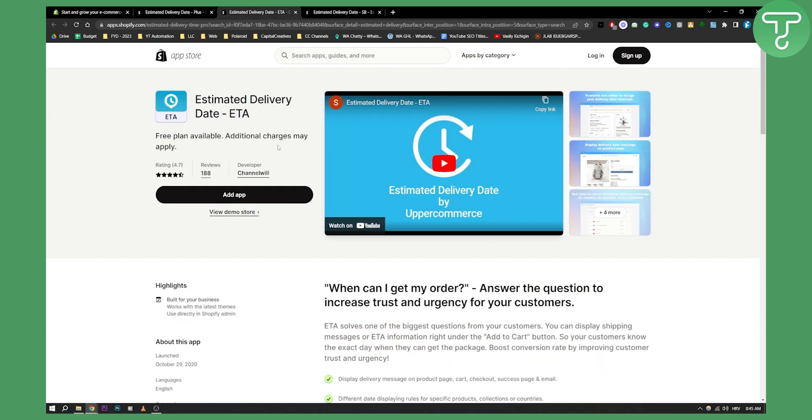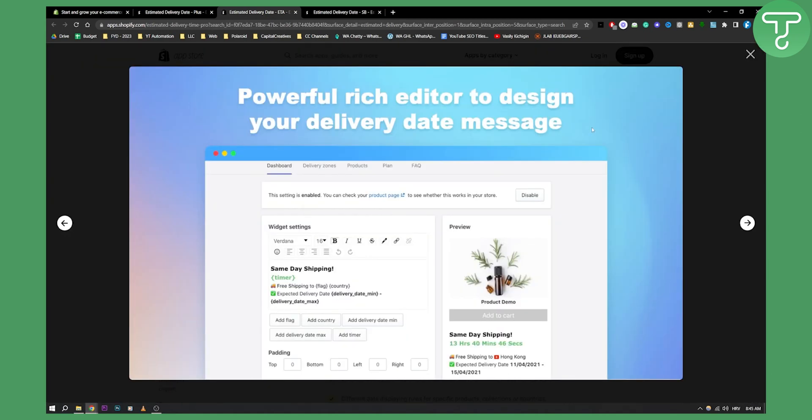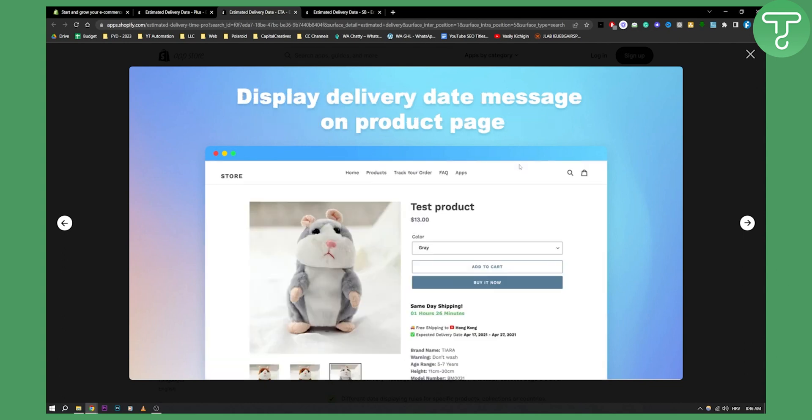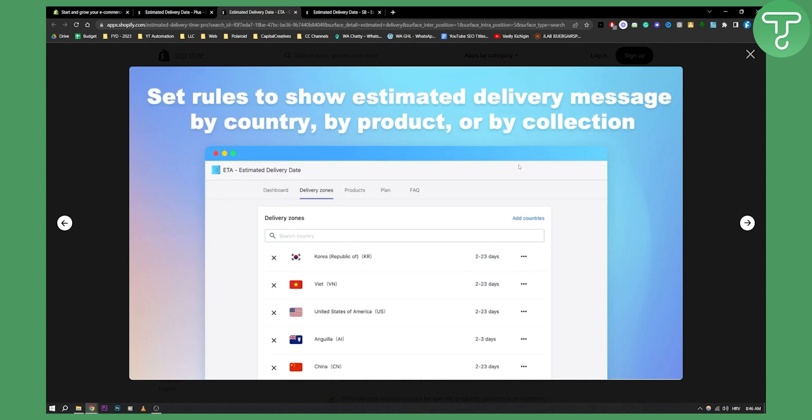Second best app is Estimated Delivery Date ETA. Now this looks as you can see like this. It is a little bit different app in terms of how it displays delivery date. But as you can see, this is basically how it will display. You can obviously customize this.